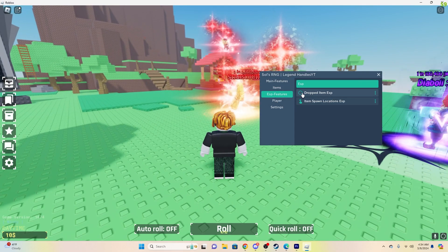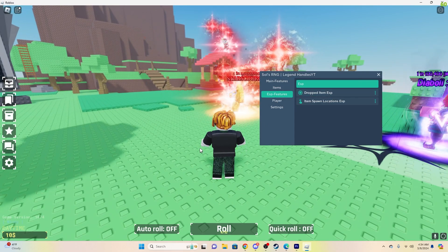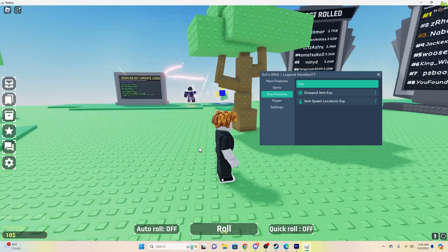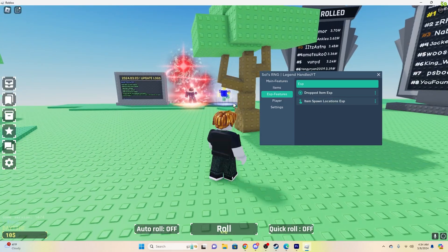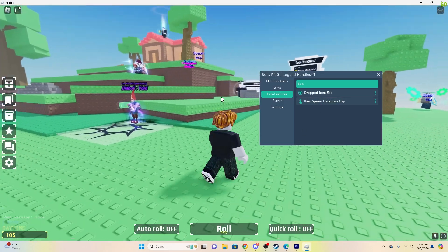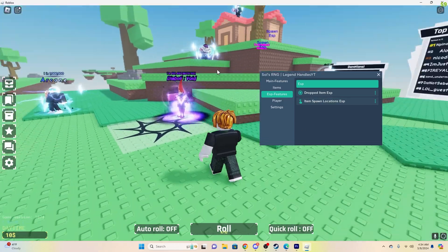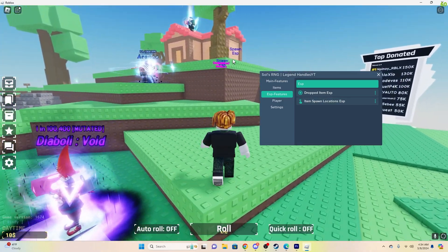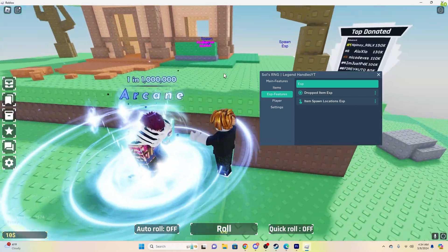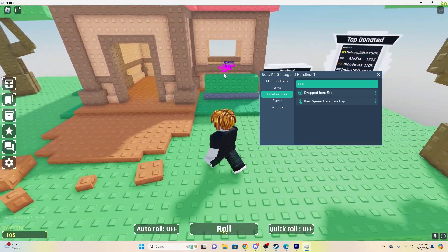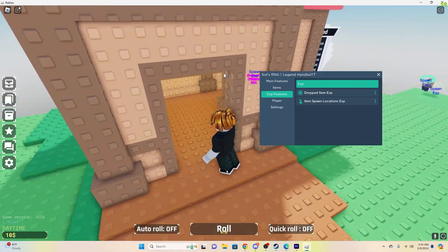ESP features. You can have dropped item ESP, and then item spawn location ESP. So spawn item there, dropped item here. As you can see, let me just go over here, and you can see that there's an item there.